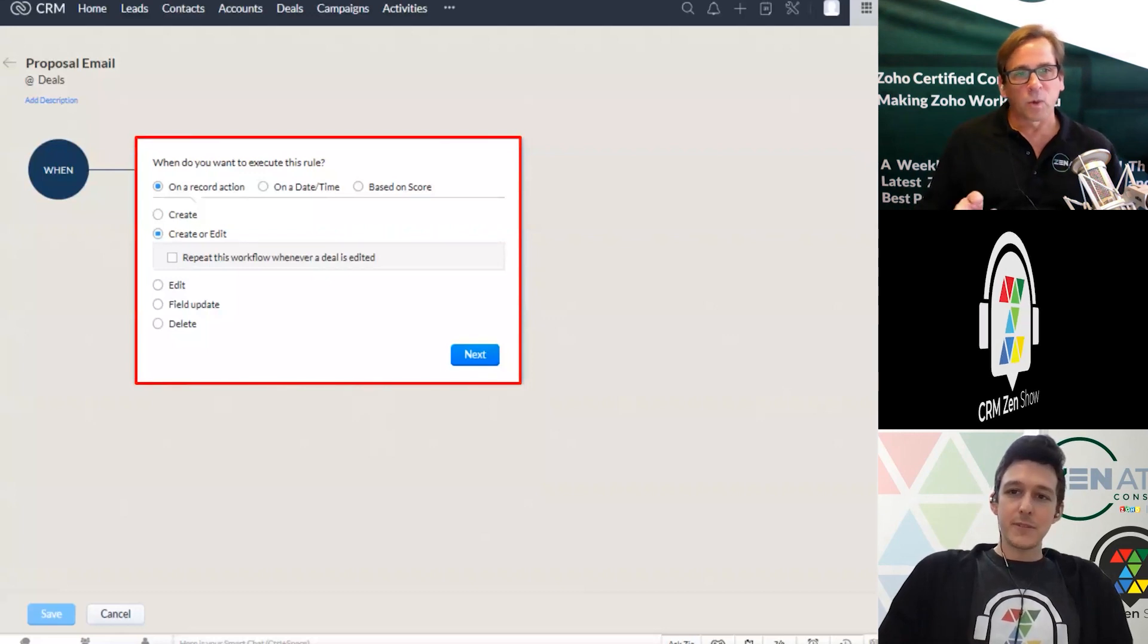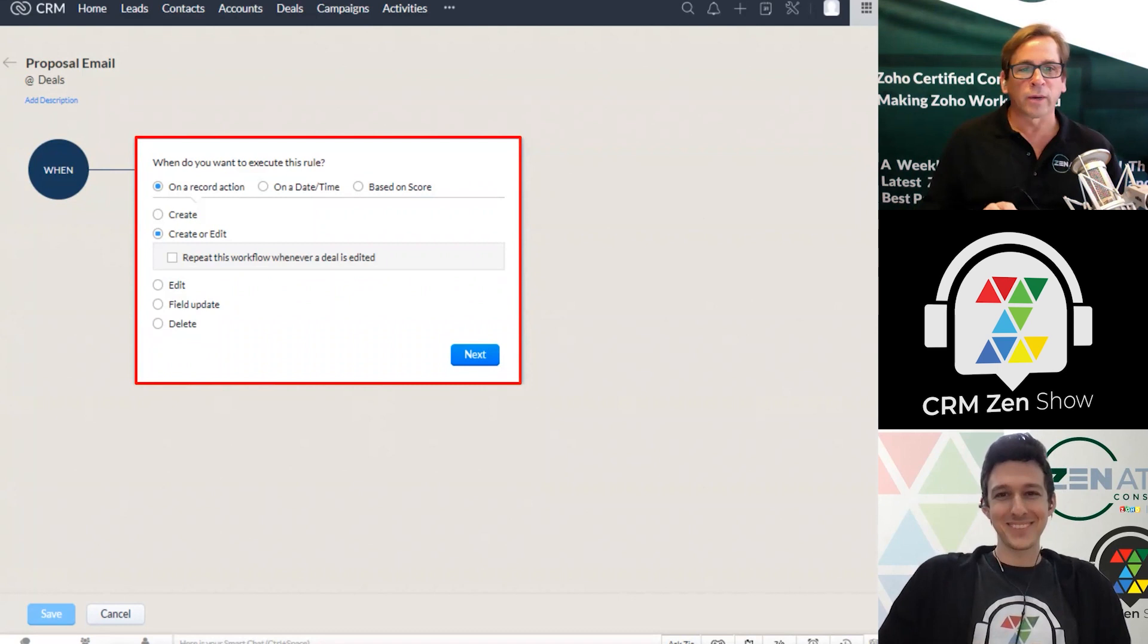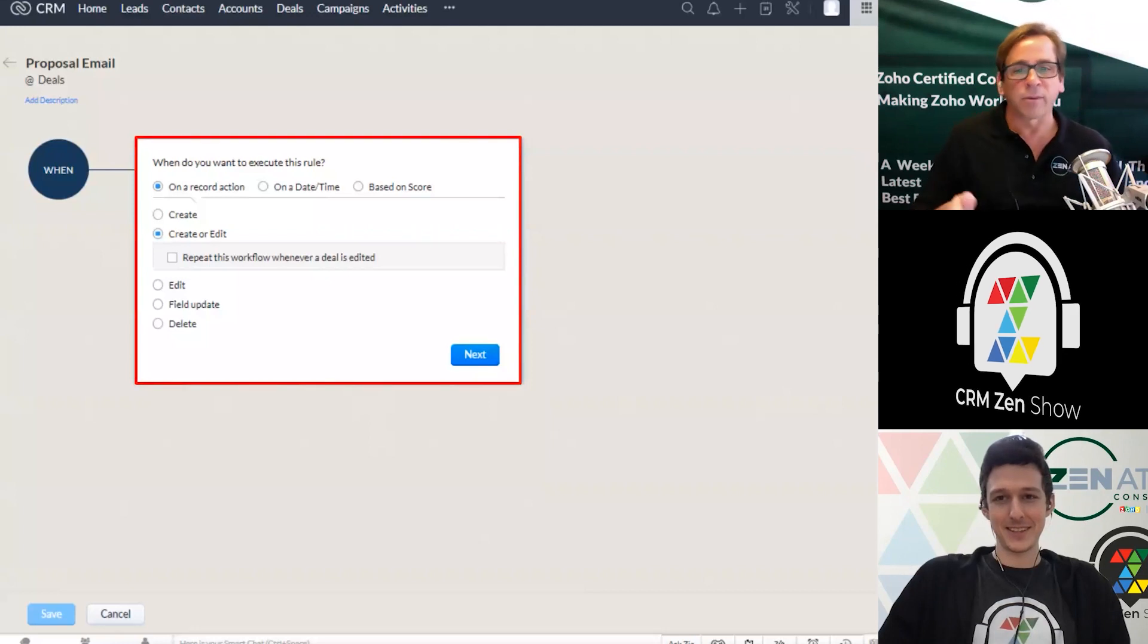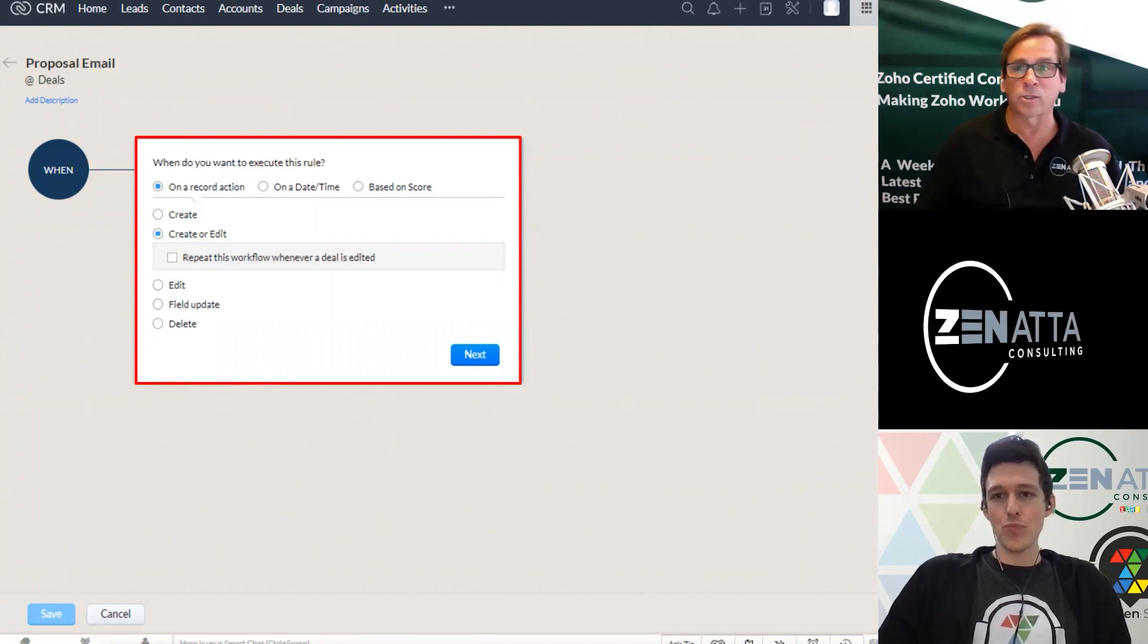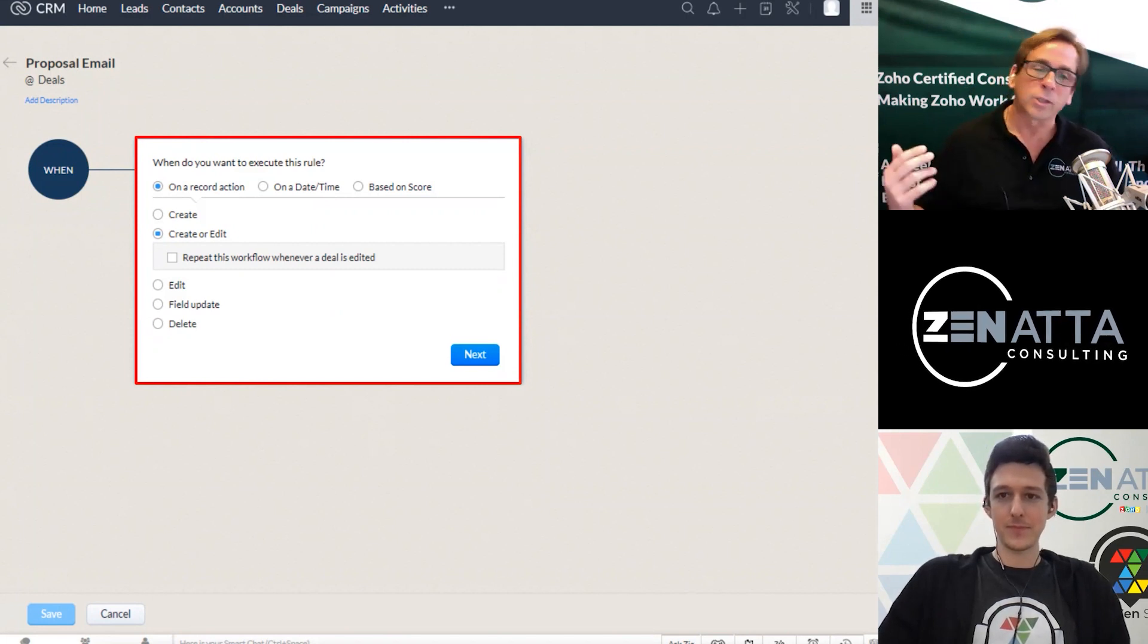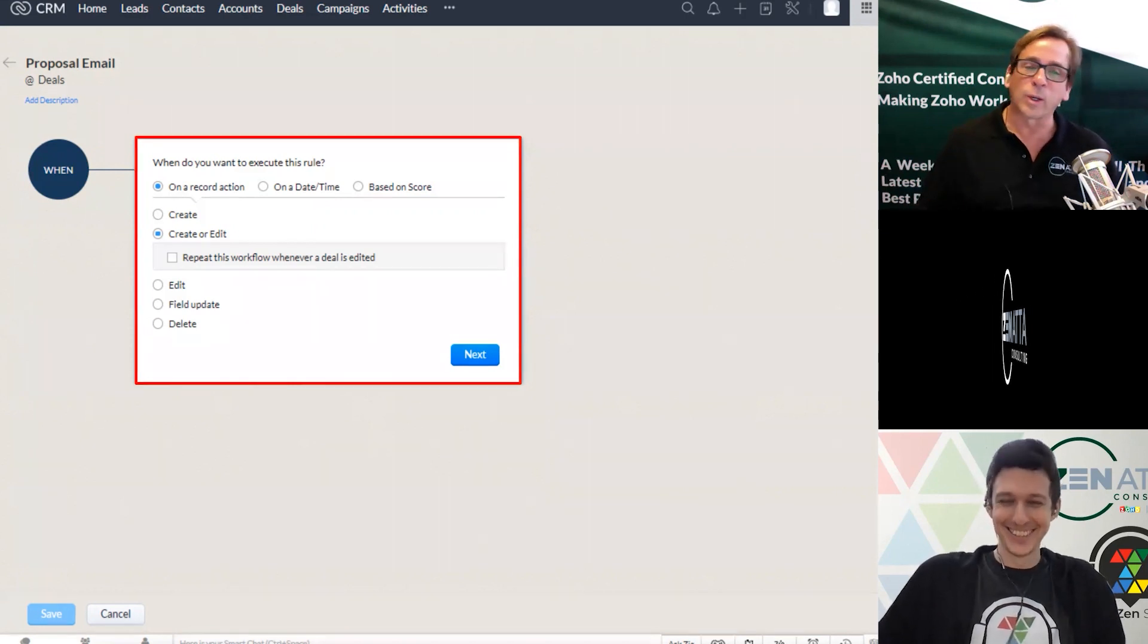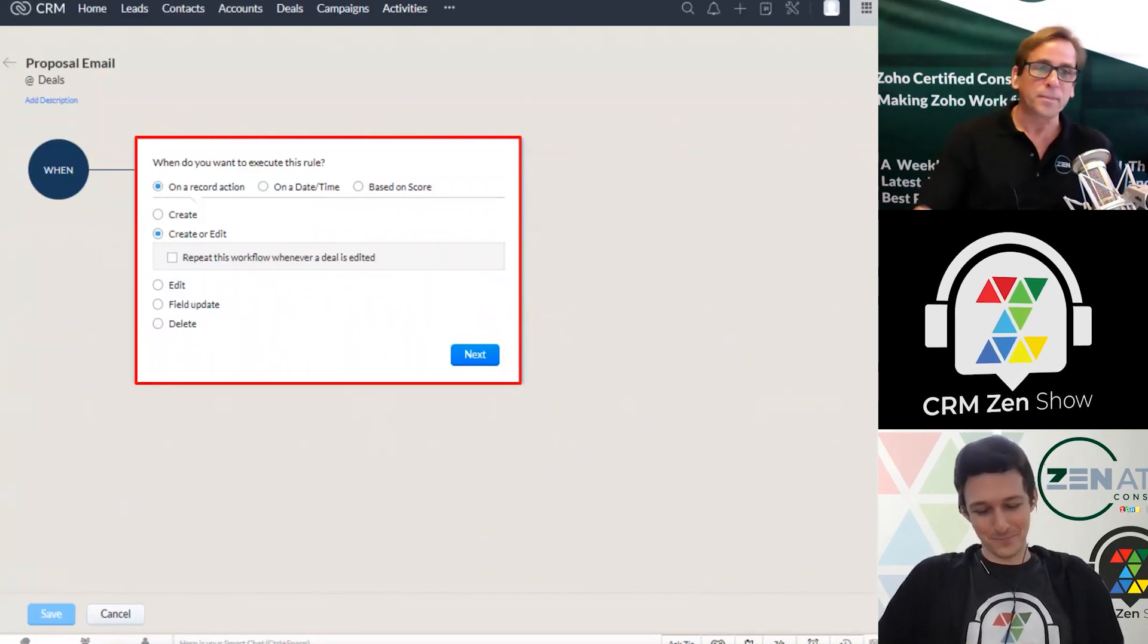And so we'll say really, you want to be really careful here because there's a repeat this workflow whenever the deal is edited. It's a dangerous button. If you check that, let's say it's if the deal hits this stage and oftentimes people think, okay, I want to make sure that if the deal hits that stage, that this thing runs and they check this button. What that means is anytime anybody opens the record and updates a phone number, it's going to fire off the workflow again, as long as it's still in that stage. It's over and over and over again. So I would say 99.9% of the time, you do not want to check that box.